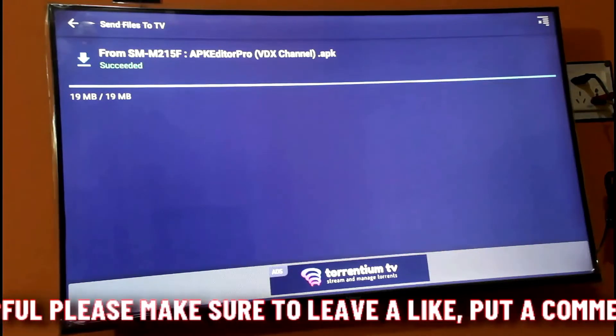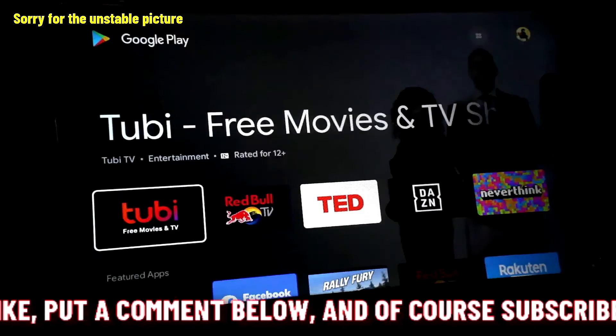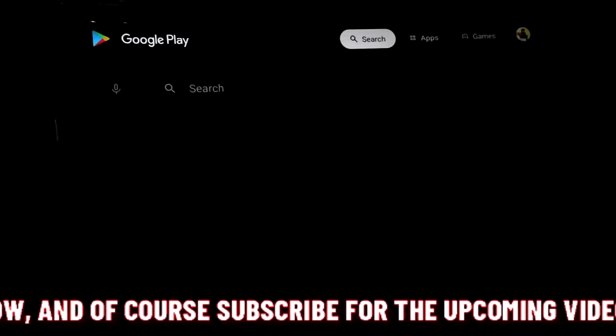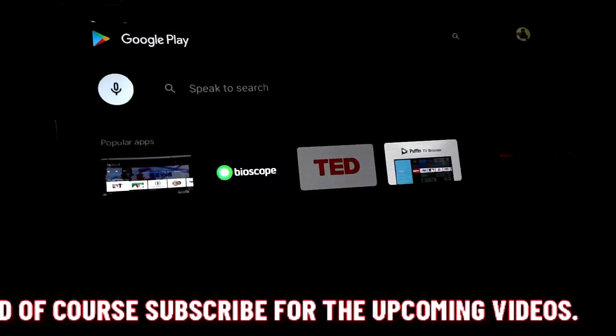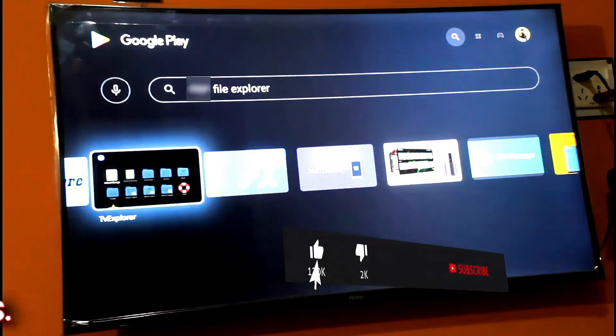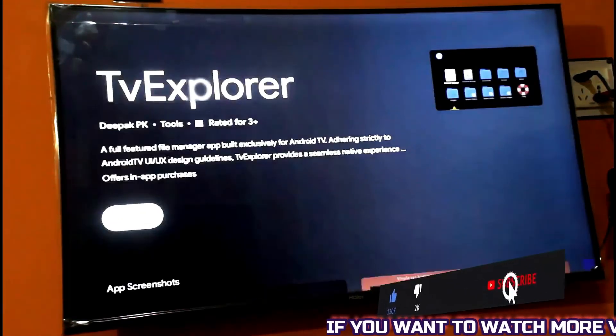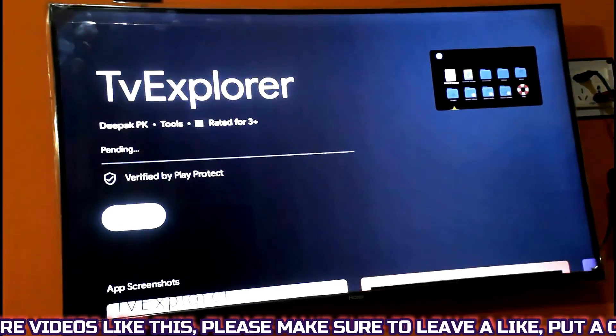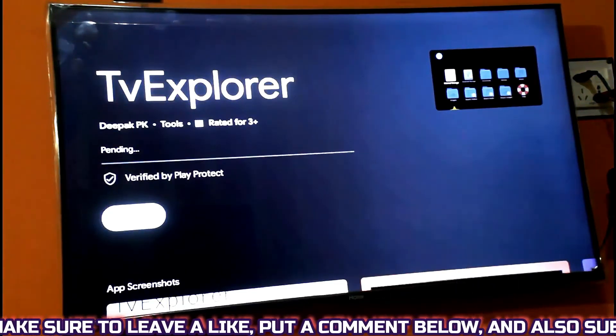After sending the file successfully, move back from here and open the Play Store once again. Now search for a file explorer for your TV. Install 'TV Explorer' — you can install any other file explorer, but this one is very easy and suitable for every TV.